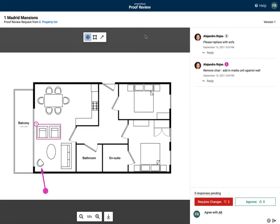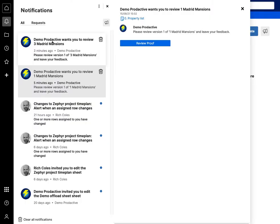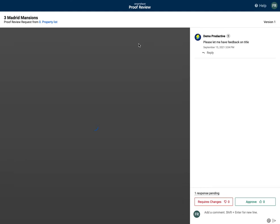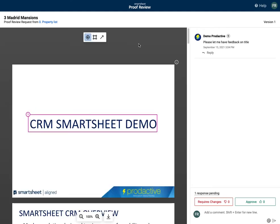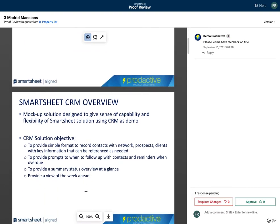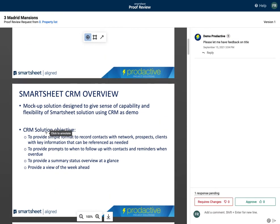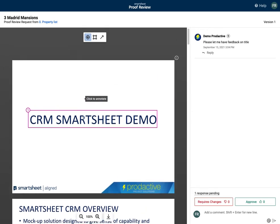That's done, go back to sheet once you to review through Madrid Mansions. Here's the proof, what we can see is please let me have feedback on the title and what I can do is see all the other content here, and so I can reply to this one here and say good for me.